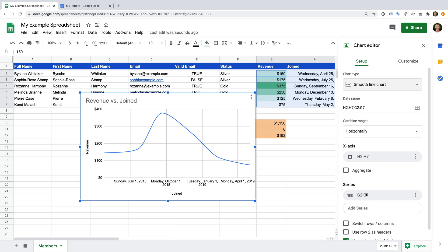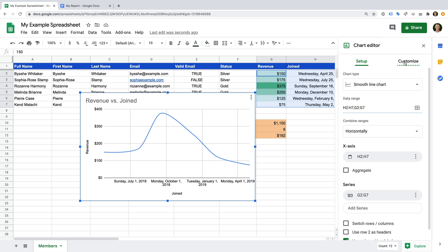We can see that the date people joined is automatically selected as the x-axis, and that revenue is the series, or the line, presented in the chart. We can change all of these options — for example, we can change the ranges or cells used to create the graph. Since I'm happy with the graph so far, let's select Customize.